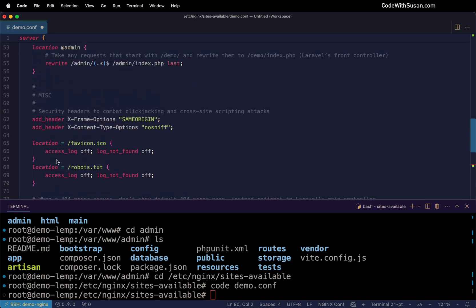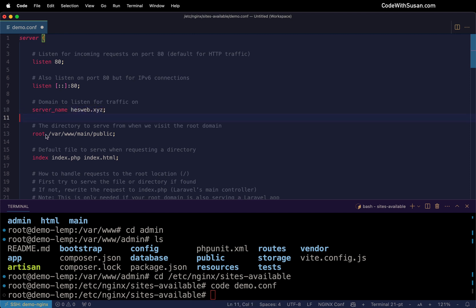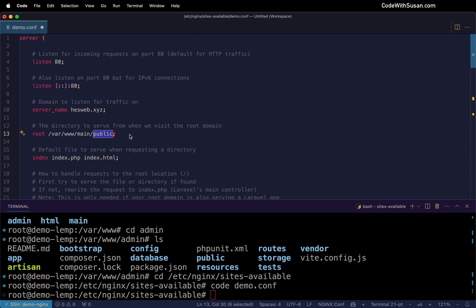And then scrolling to the top, the first thing I'm going to edit is the server name. I'm going to fill in the domain I'm using for this example, which is hesweb.xyz. Then for root, I want to indicate the directory that's going to be loaded when we visit that root domain. In my case, I have it set up to go to that main application. And specifically, whenever we're setting up Laravel applications, we always point to the public subdirectory within our application folder.